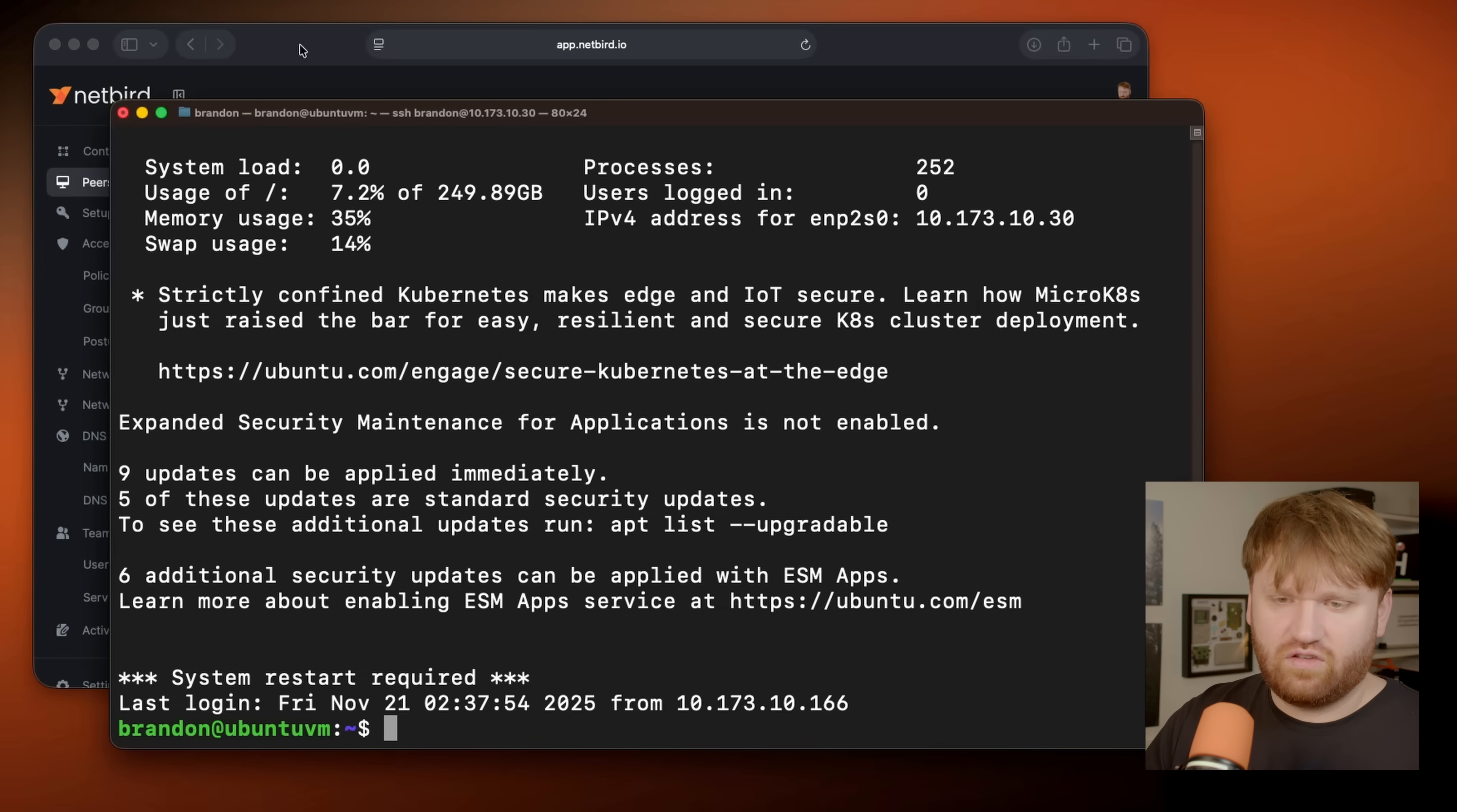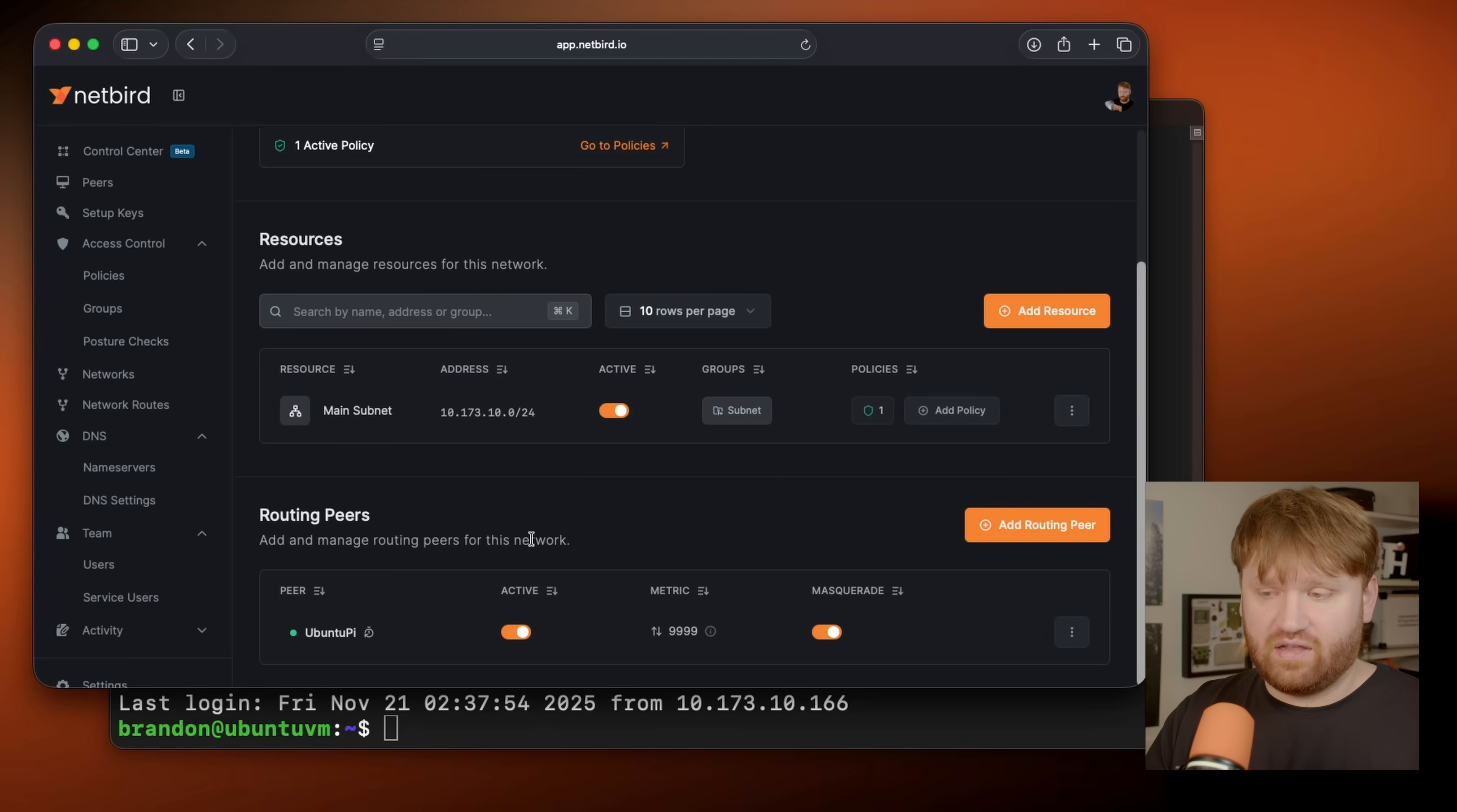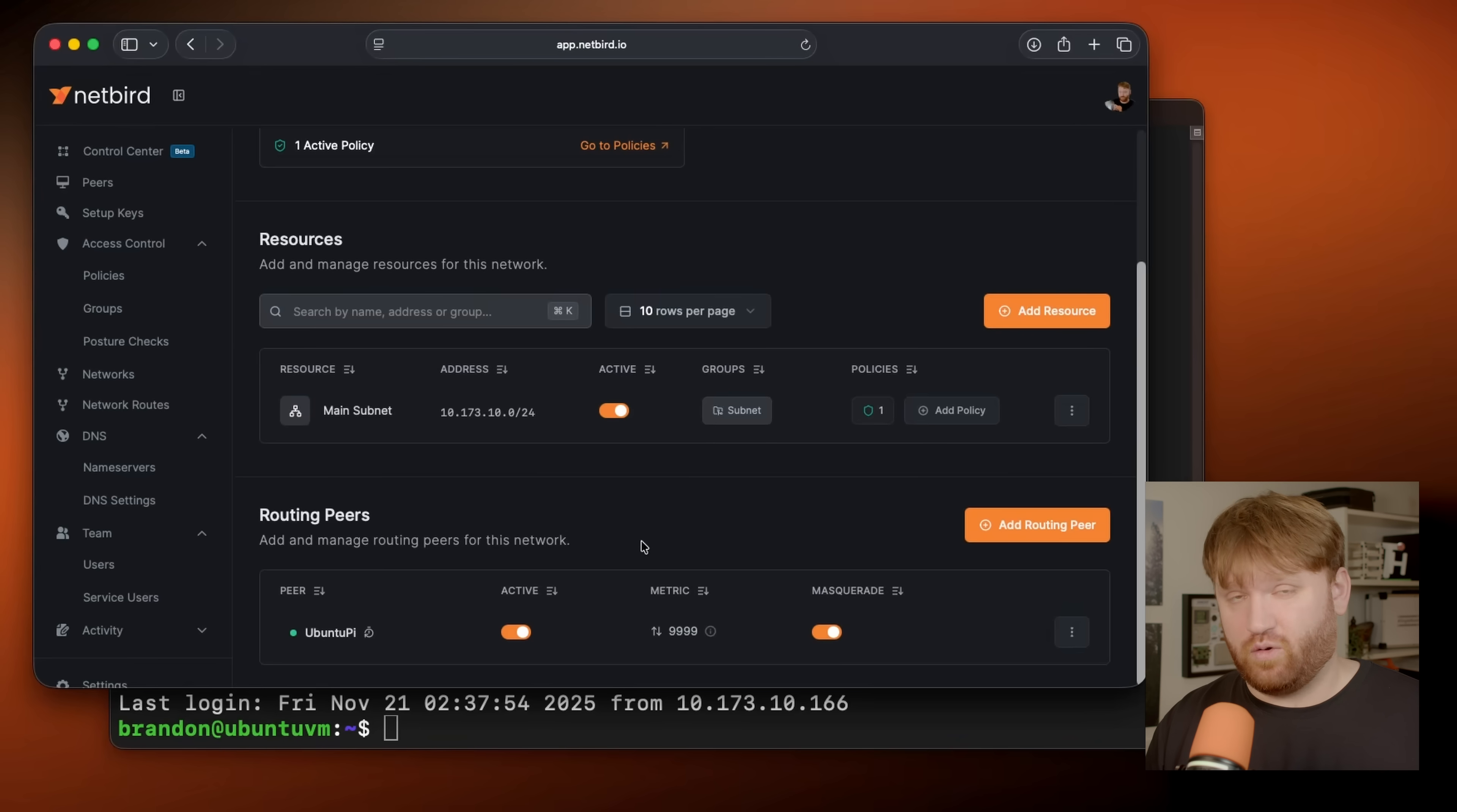But there are a couple things I do want to note here. One is going to be under networks. If this pie for whatever reason goes offline, disconnects, we have some kind of issue, we're not going to have access to our network anymore. So that is why it's a good idea to set up high availability. So spin up netbird on another machine, whether that be another Raspberry Pi, an existing server, something else, add it as a routing peer here, and then you'll have access to high availability. So if the pie goes down, it'll fail over to the next device based on your priority numbers that you set.